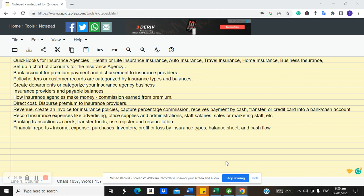Insurance agency QuickBooks customization is quite unique. This is not an inventory-based business — it's service-based. When you collect premium from your customers, you are not supposed to recognize that money as yours. You're supposed to recognize only a portion as your commission, and remit the rest to the insurance company, typically five to eight percent depending on your region or state law.